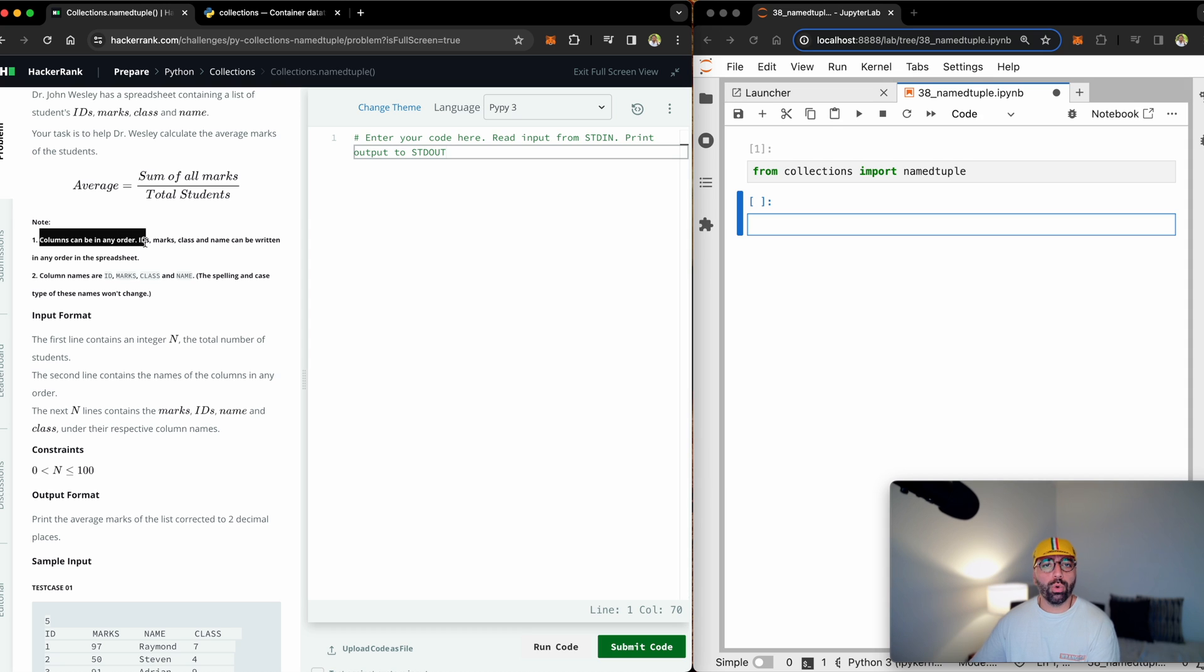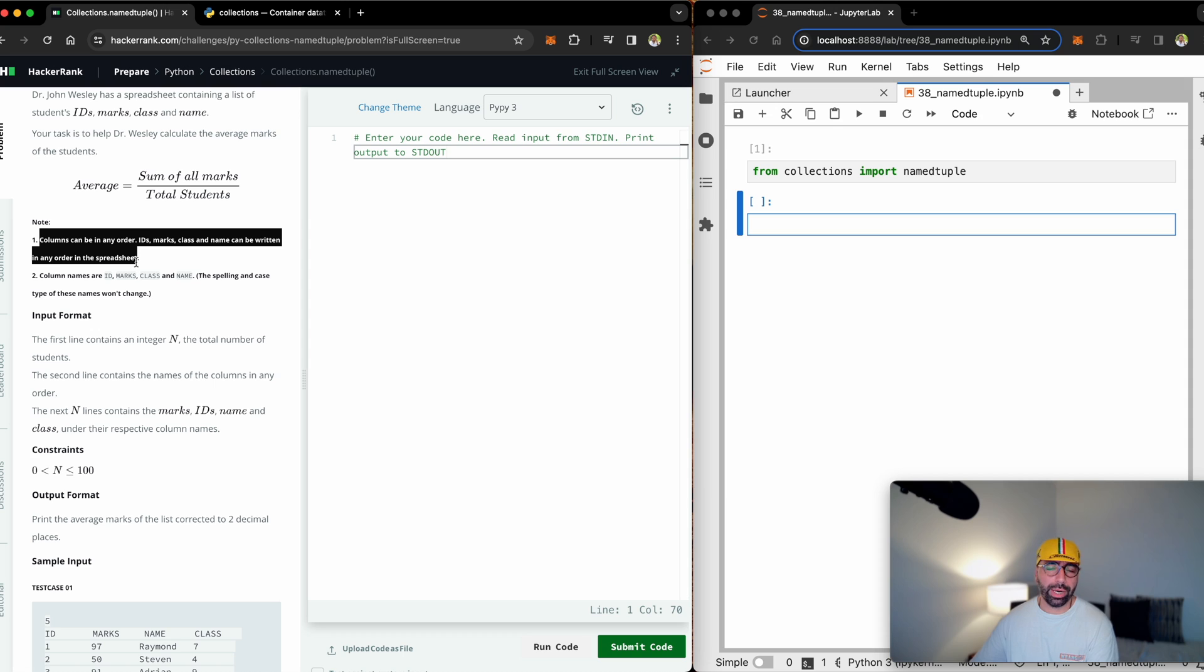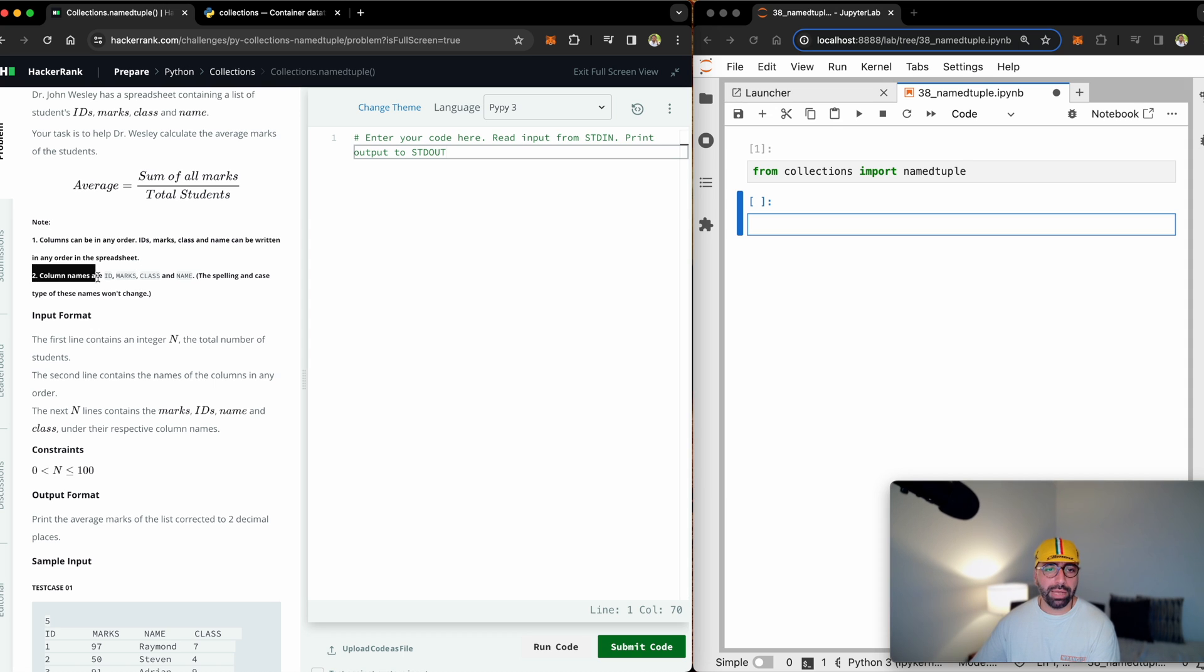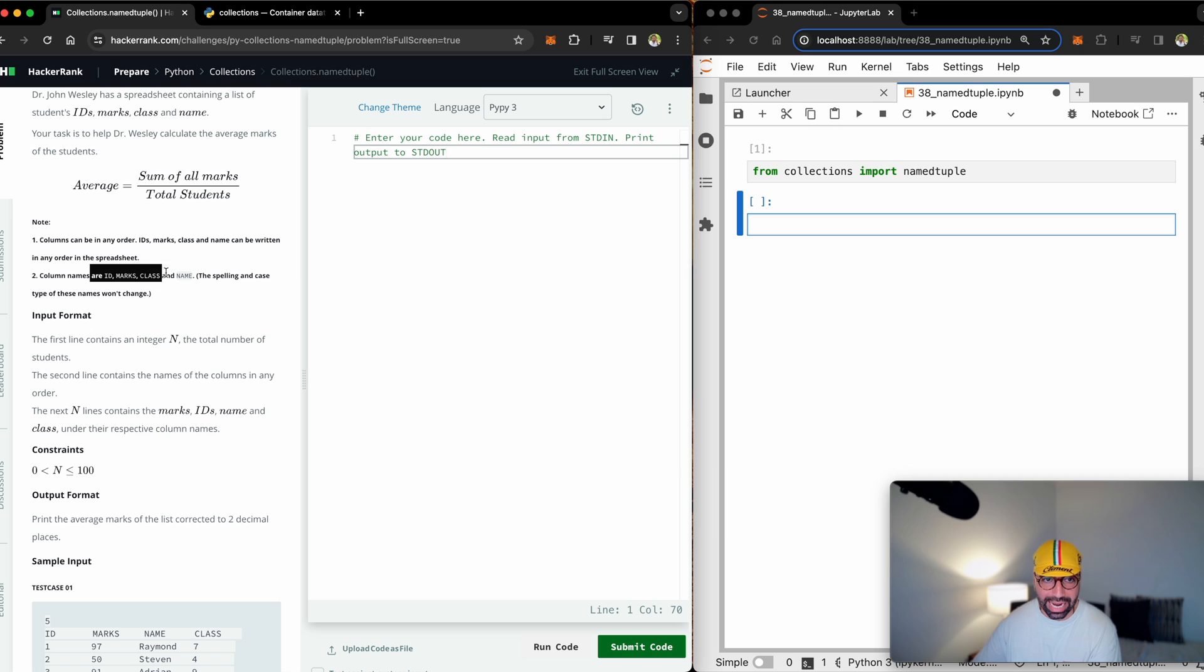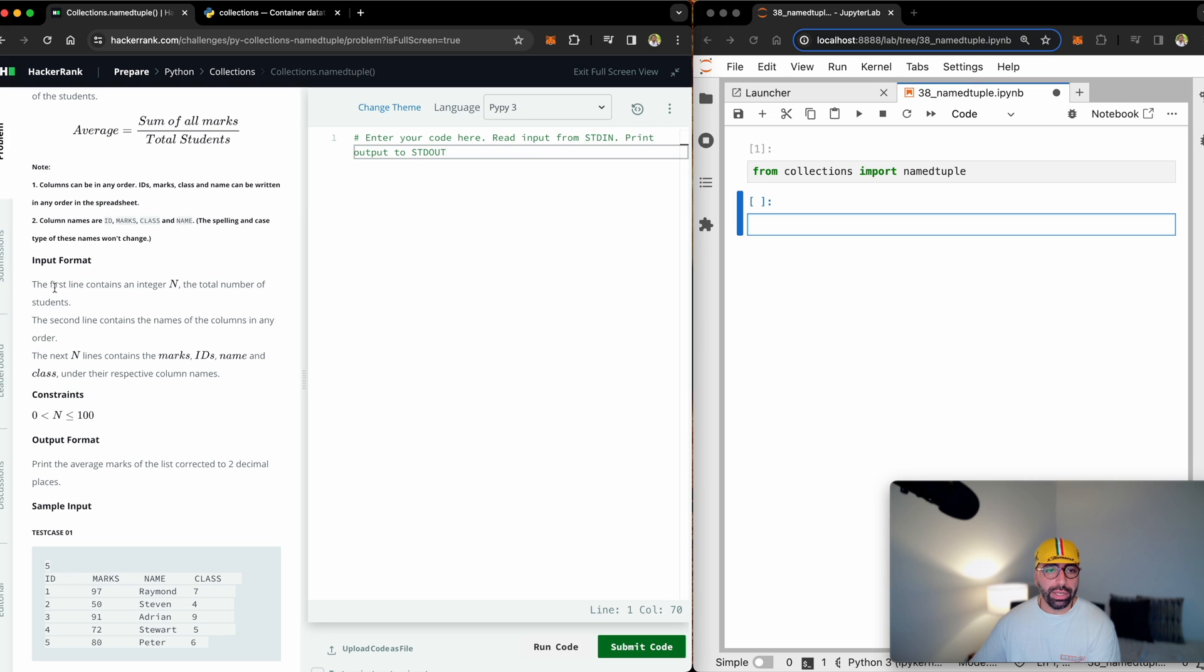So I need to access marks and then take the average. And there are two notes down here. Columns can be in any order. IDs, marks, class, and name can be written in any order in the spreadsheet. So we don't really care about the order. Column names are ID, marks, class, and name. The spelling and case type of these names won't change. So everything will be as exactly here, which is a really good thing.